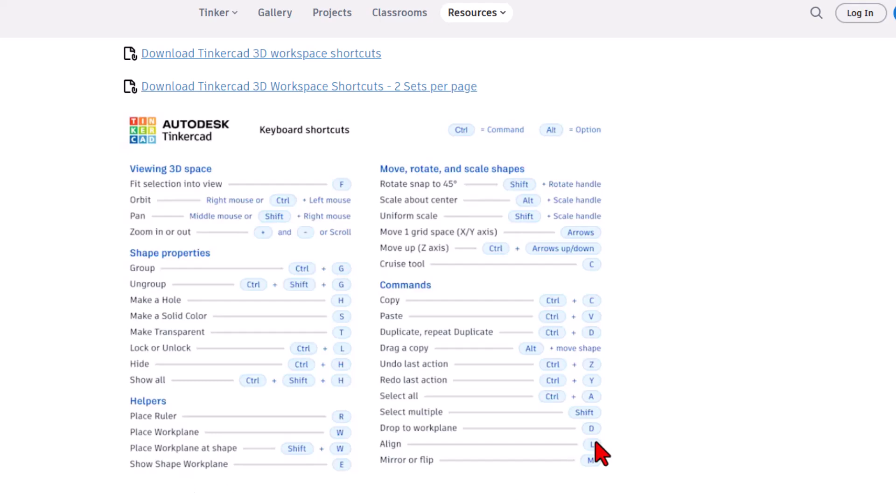Of course, there are two that you can download and print. You can find this on the resources tab. I just made the shortcut so it's a little faster.